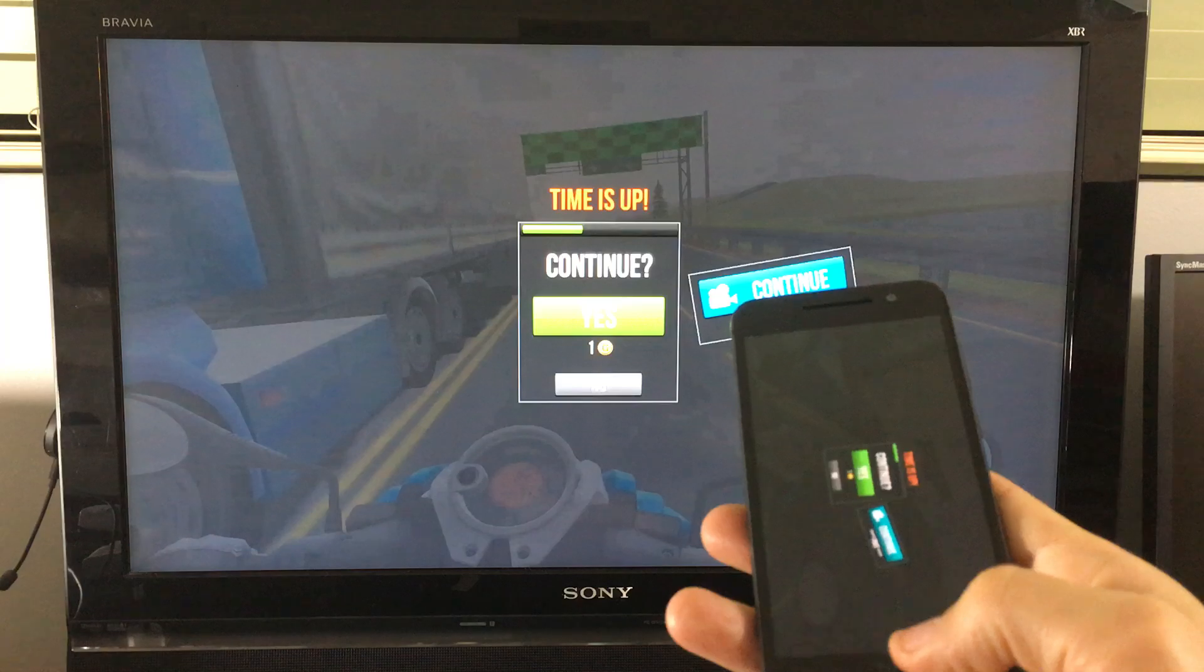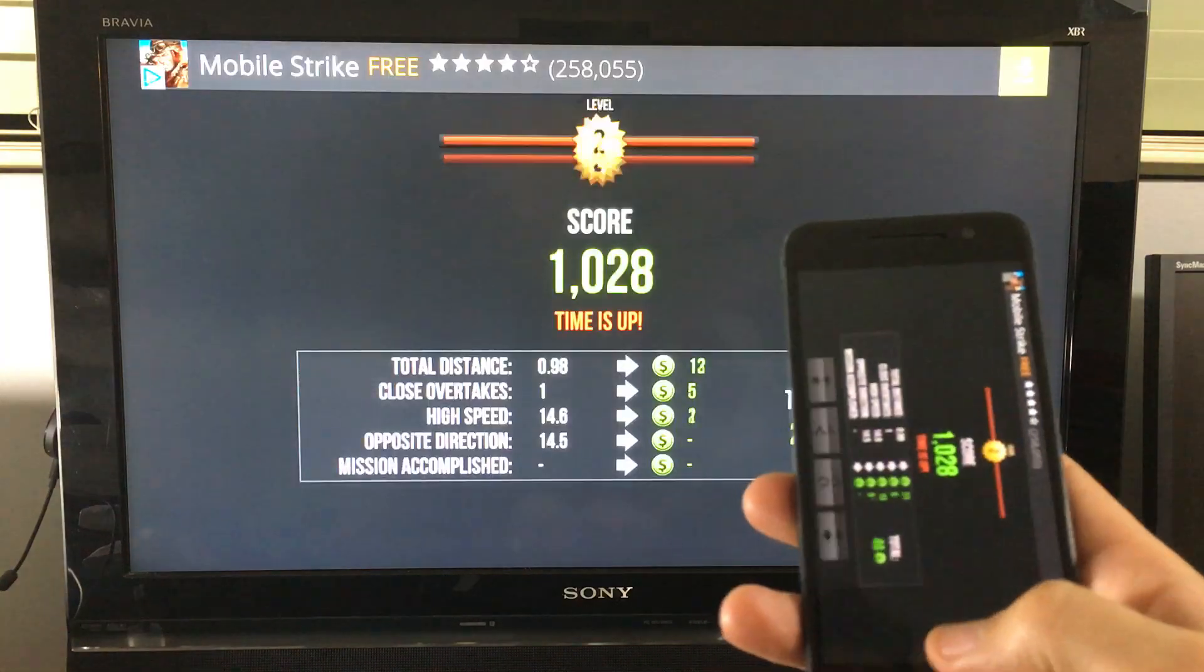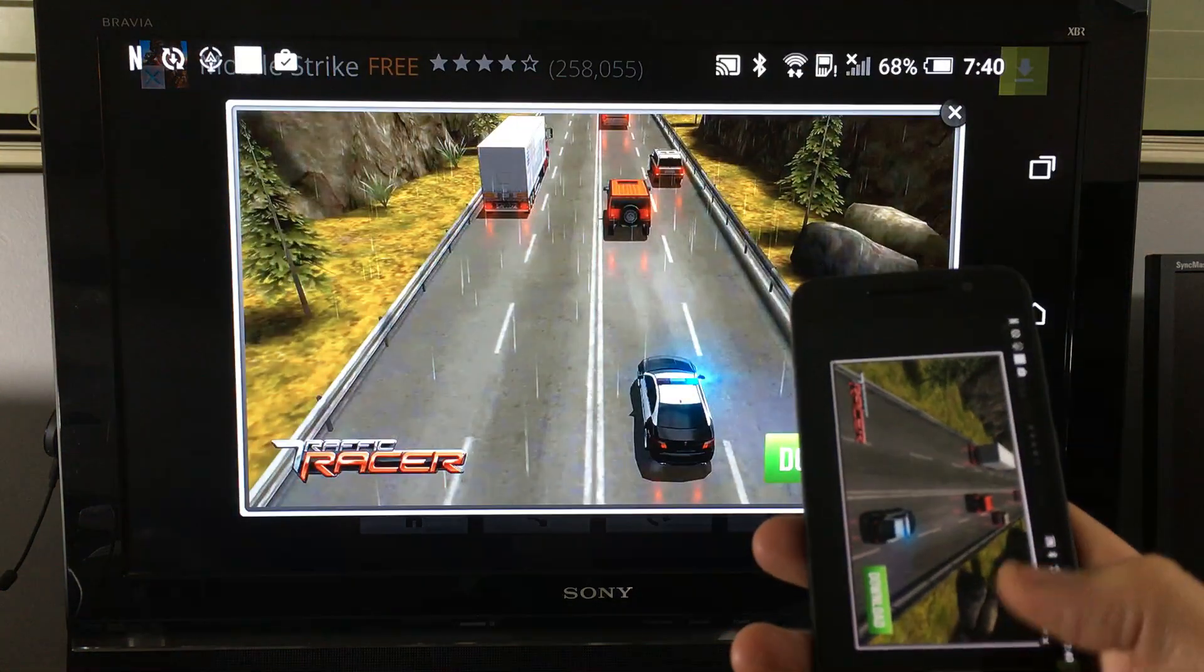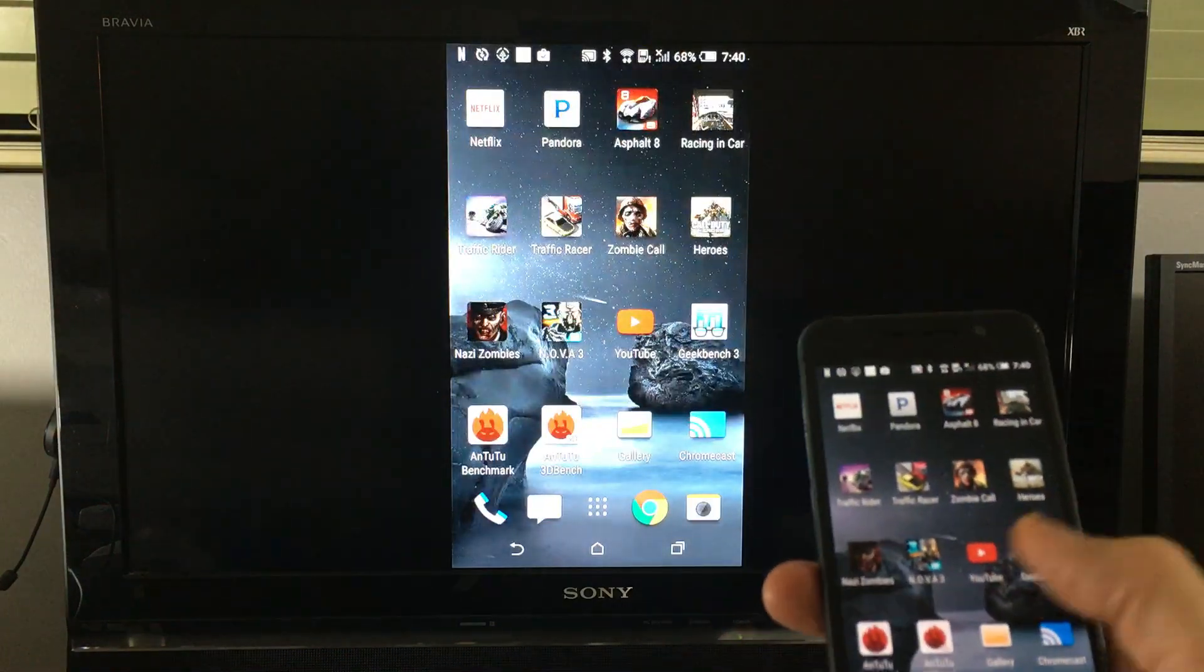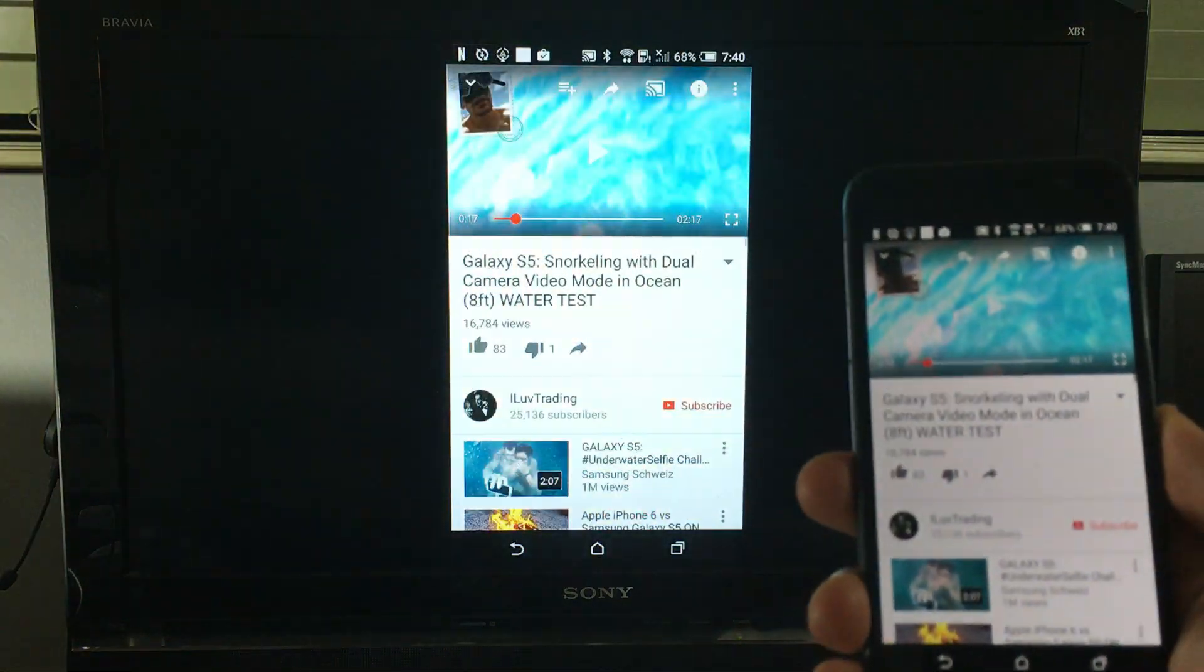With the Chromecast, not only can you screen mirror, but you'll be able to cast as well. And I'll show you what I'm talking about. Okay. So I'm going to go to YouTube here.